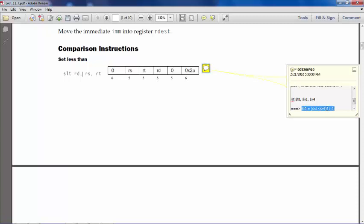T0, S1, S4, for example - we can use any register there by the way, this is just an example. So it will compare S1, if S1 is less than S4 and if that is true, then it will place 1 here as a value of T0, otherwise 0. That is SLT.